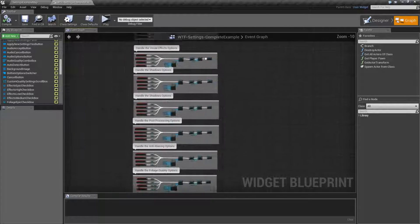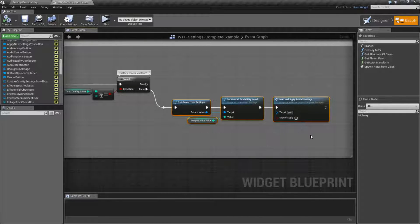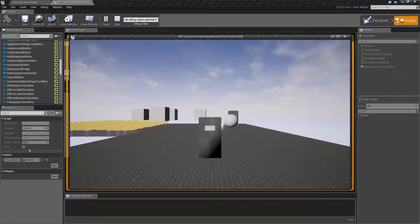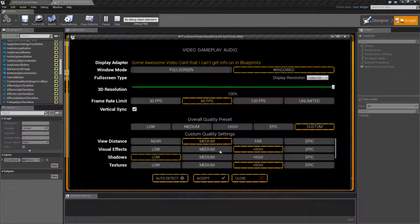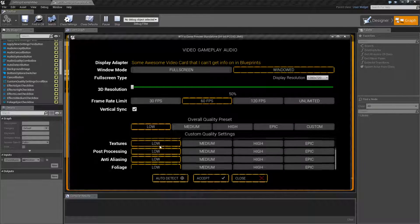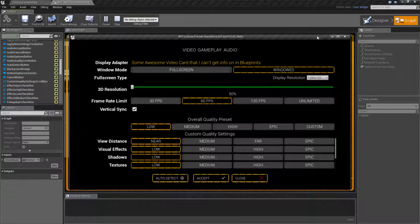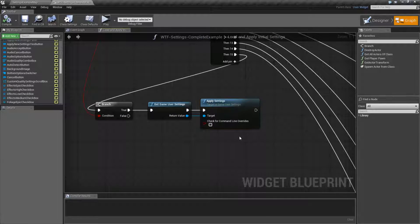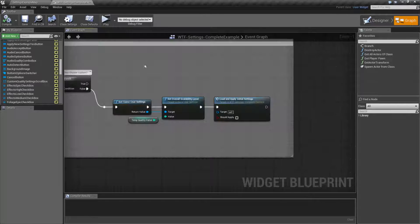It's basically the same thing for every option, with smaller different changes. Our overall one has the ability to basically load and apply based on the overall scalability level if they chose a custom one. The reason we have our checkbox here is if we should apply it or not. If a person comes in here and chose low, we basically want to set all of these to low. Since we already have a function, load and apply initial settings, that does this, we're just reusing the same one except telling it no — don't actually apply it yet. Visually change it, tell the player what we've changed it to, but don't actually put those settings into effect until we tell them to. Which is what our accept button is for.